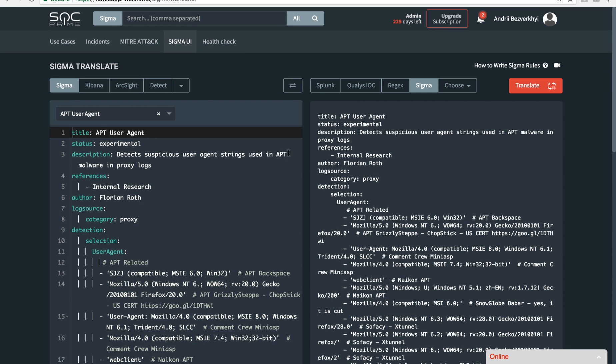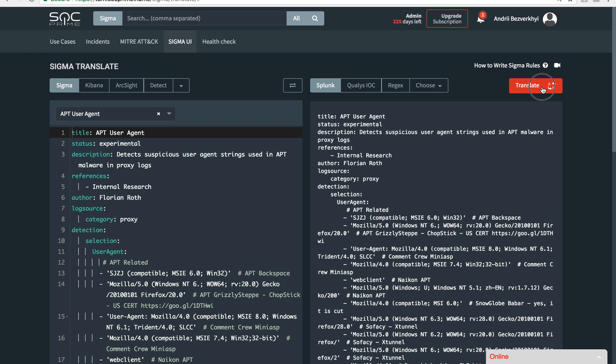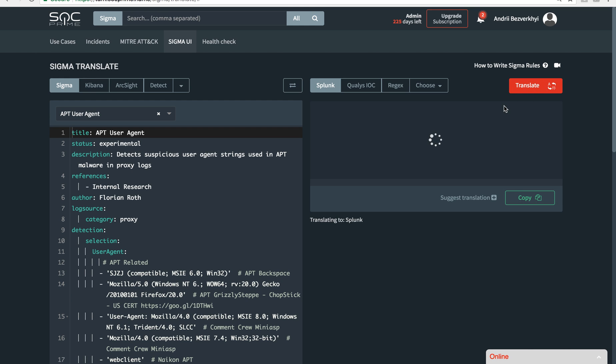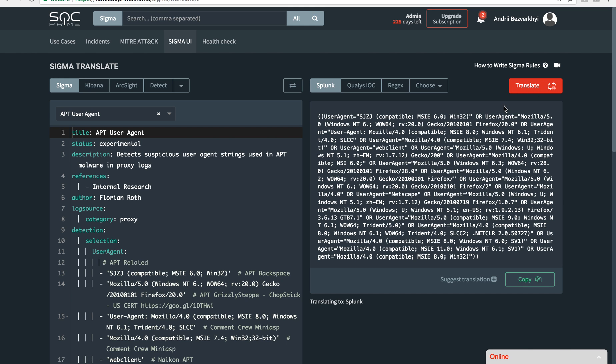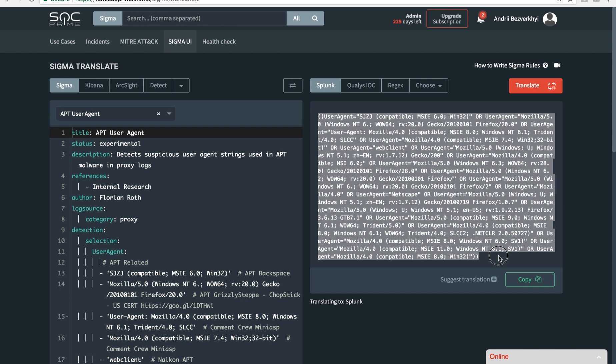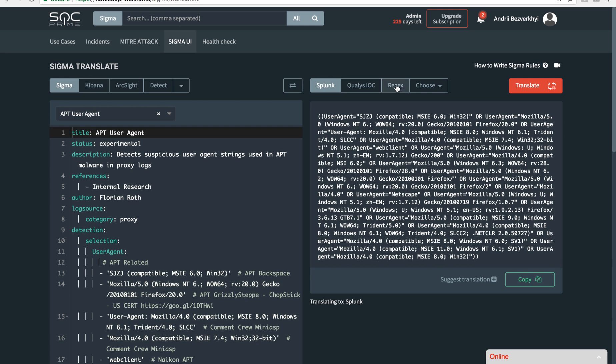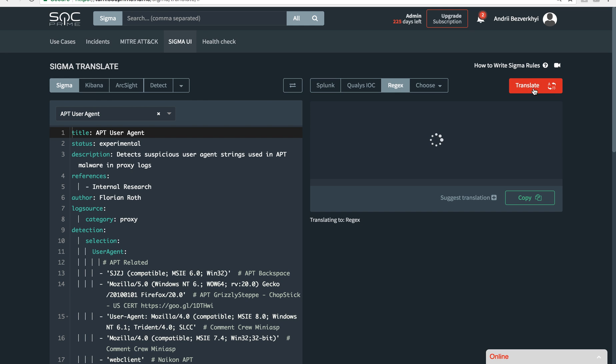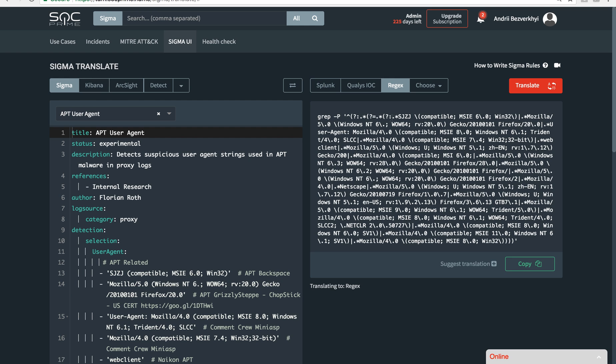If I want to translate it to Splunk, I just click here and as a result we get a Splunk query. If I want a regular expression out of it, this may be a heavy one, but nevertheless, perhaps I just have a raw log and I need to perform a grep function.